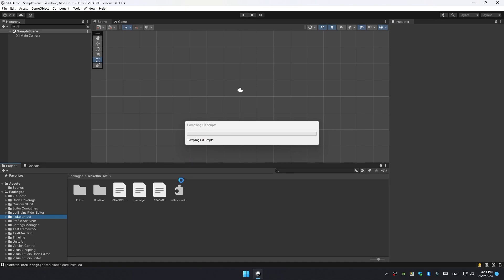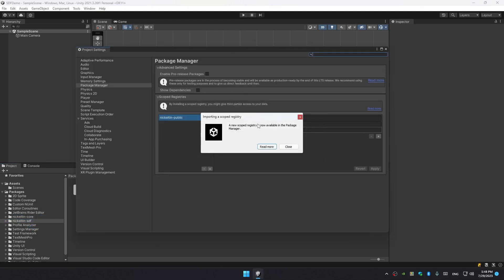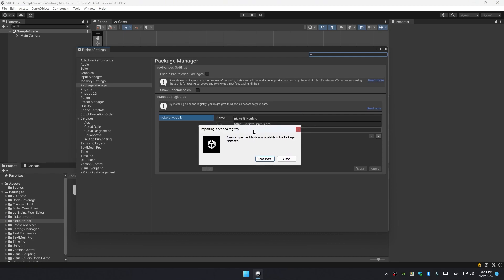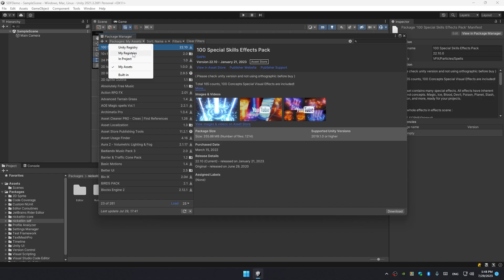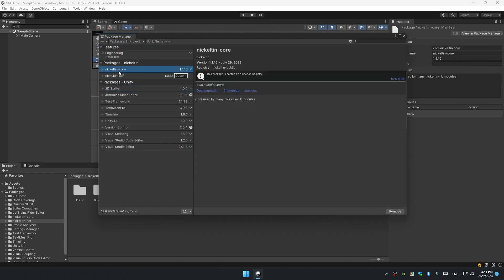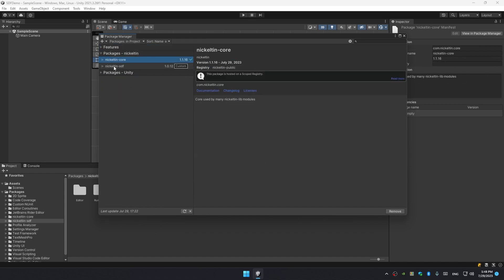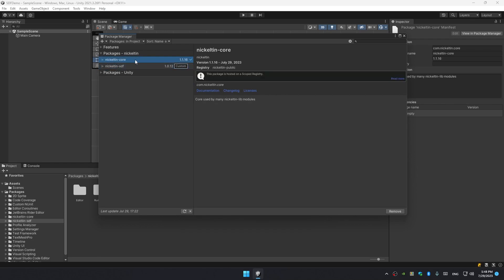Dependencies are gathered from public registry, therefore this registry is automatically added, which you can see in Project Settings in Package Manager. You can observe that there are two packages: Nickel Teen Core, the dependency installed from scoped registry, and Nickel Teen SDF, which is the actual asset you downloaded and installed as a local package.